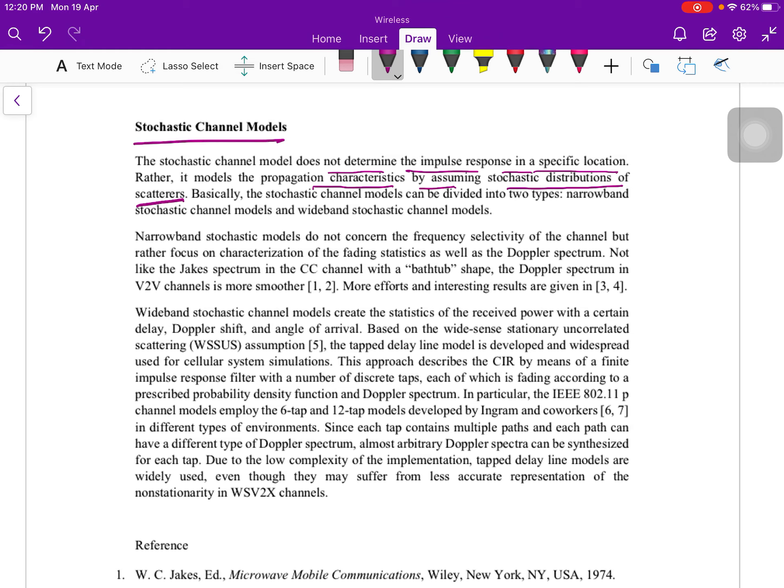Basically the stochastic channel models can be divided into two types. First one is the narrowband stochastic channel model, and the second one is the wideband stochastic channel models.